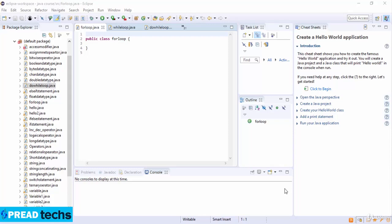Now we see what is a for loop. A for loop is a repetition control structure that allows you to efficiently write a loop to execute a specific number of times. A loop is useful when you know how many times a task is to be repeated. Now we see the syntax of the for loop.